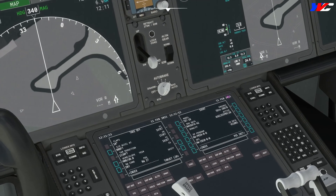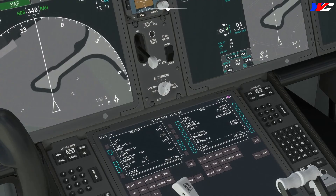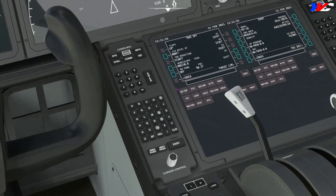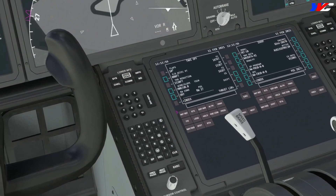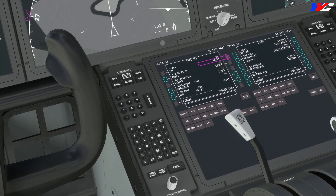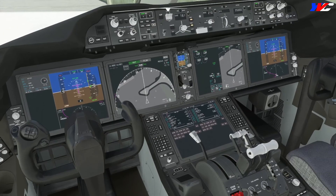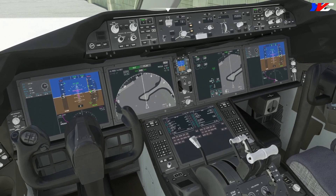Once the weight is changed, the speeds will change as well, so let's click it again. The V1, VR, and V2 are now 132, 139, and 148. V2 is 148 — let's set that on the MCP.